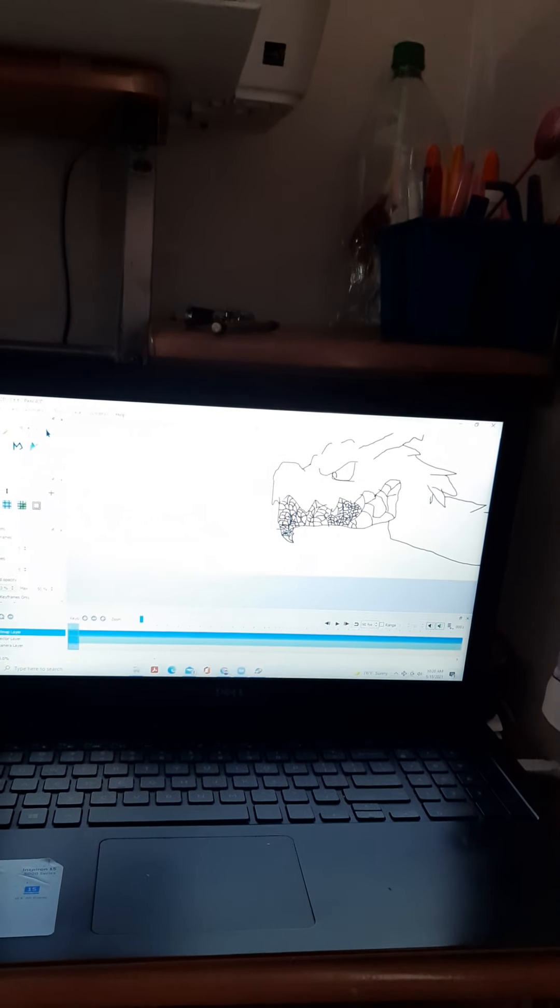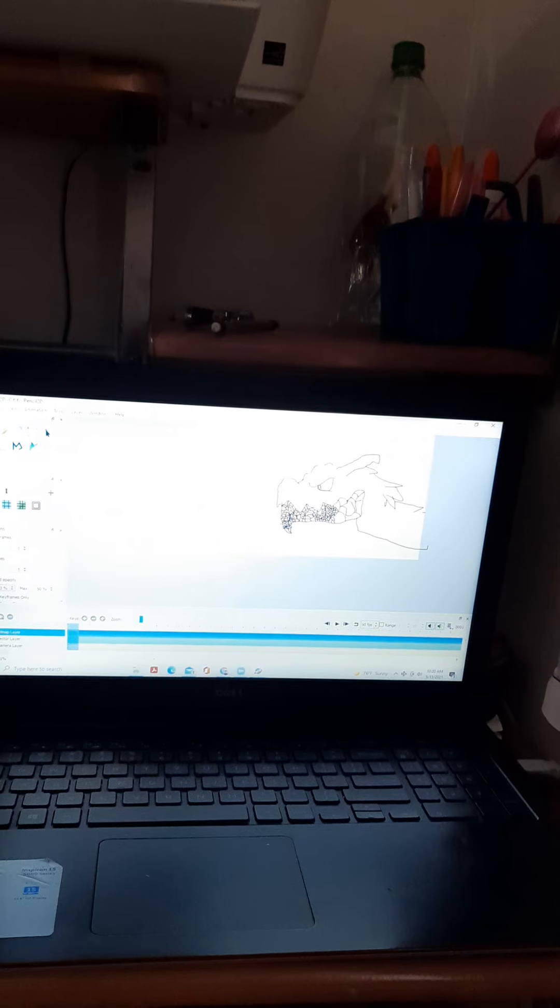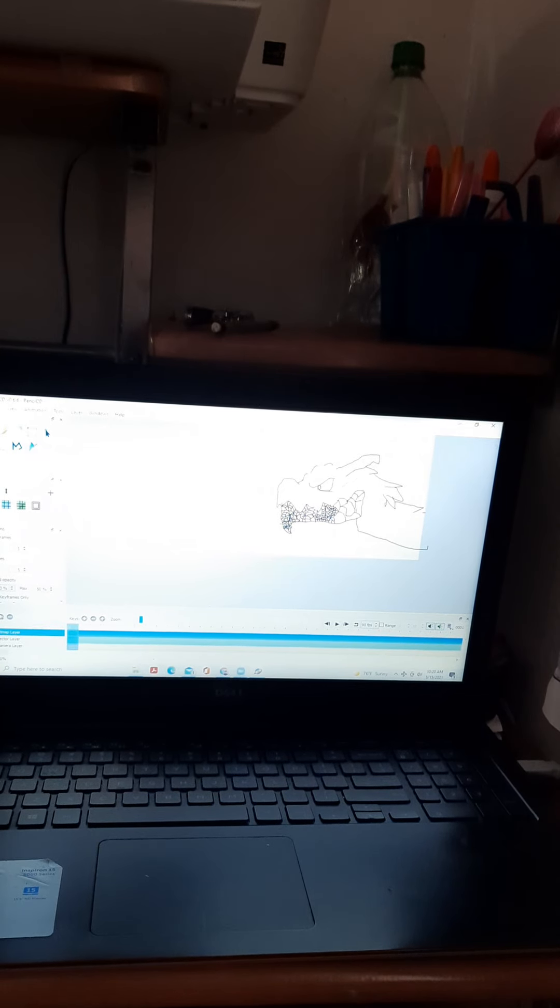Hey guys, welcome back to my channel. Today I want to show you a Pencil 2D tutorial of Rodan.